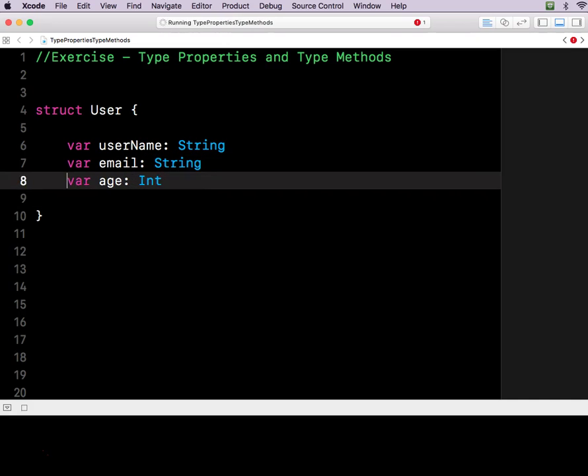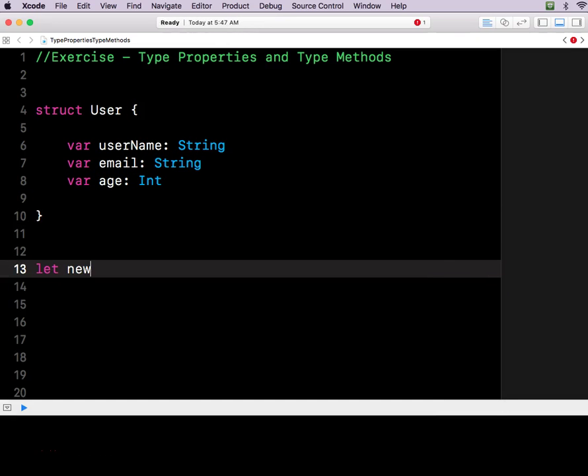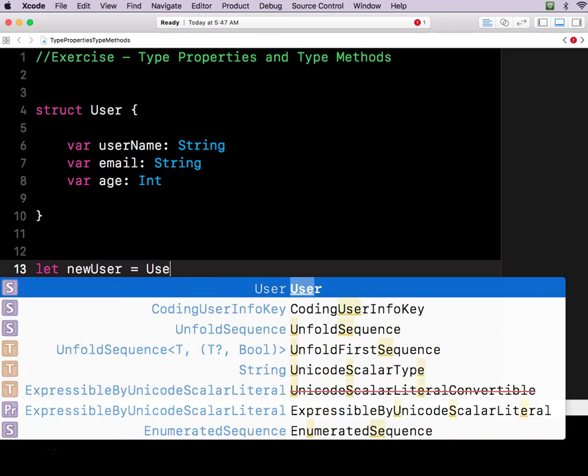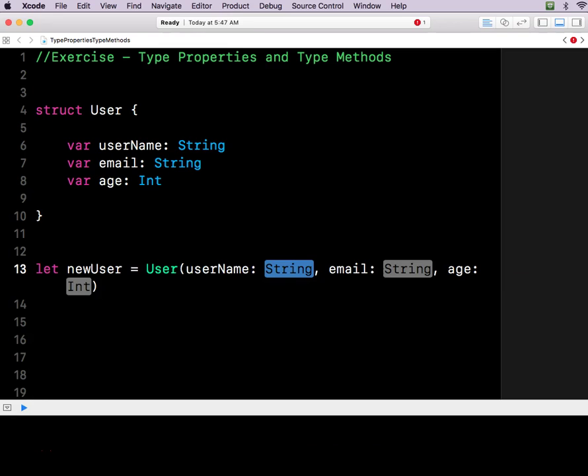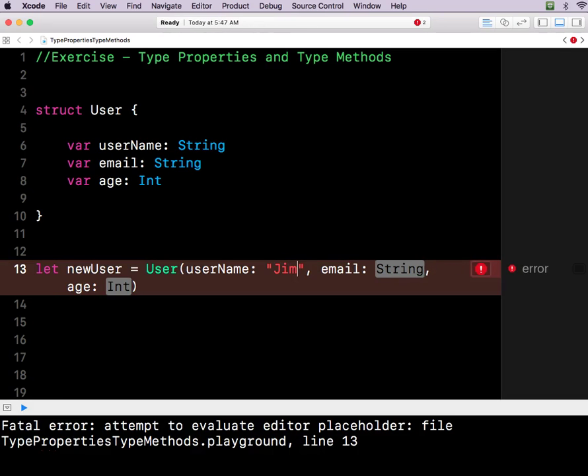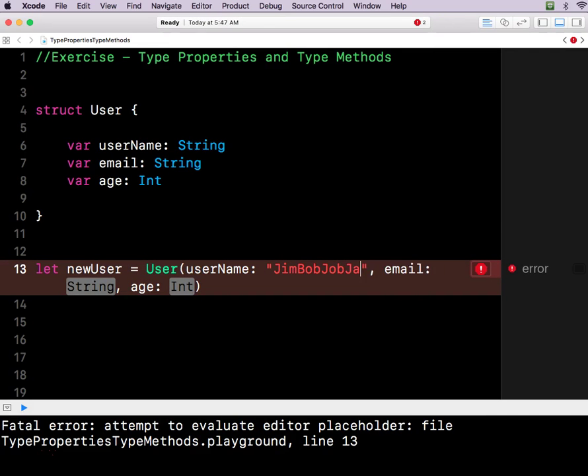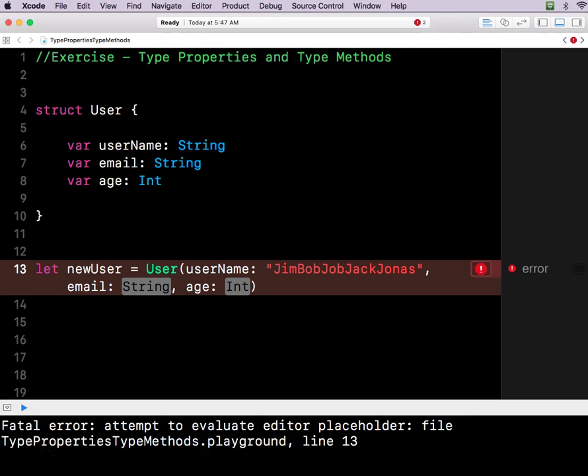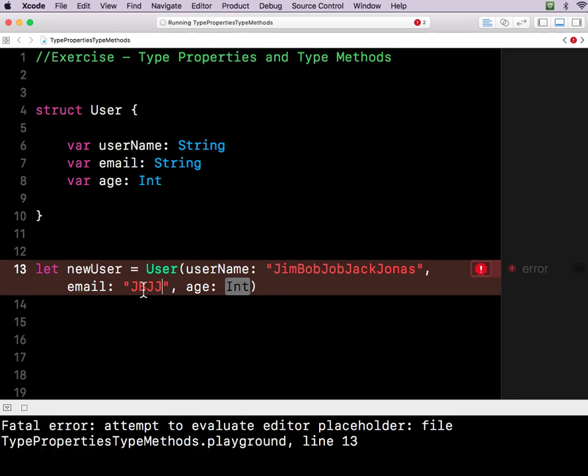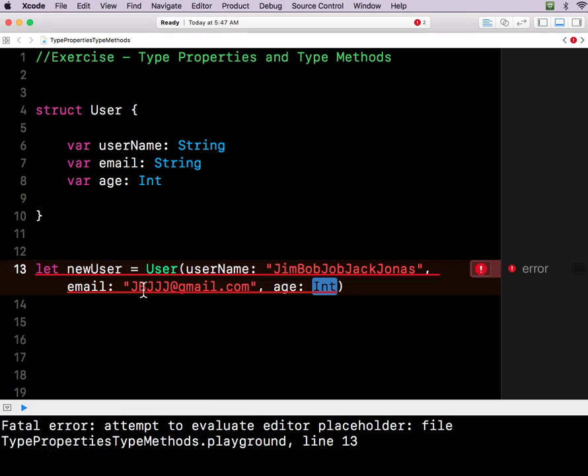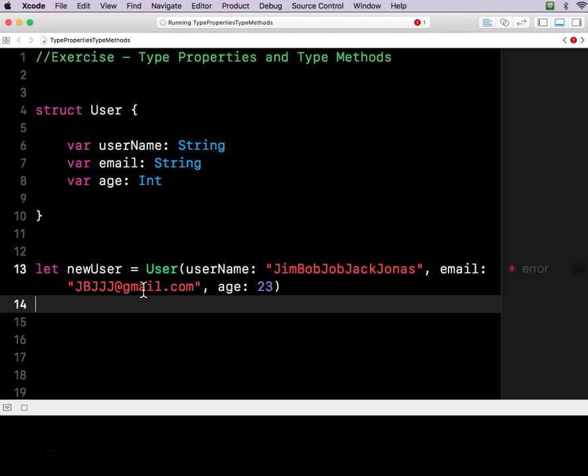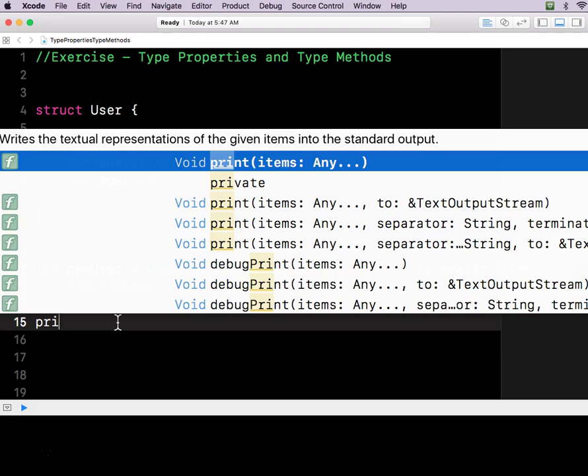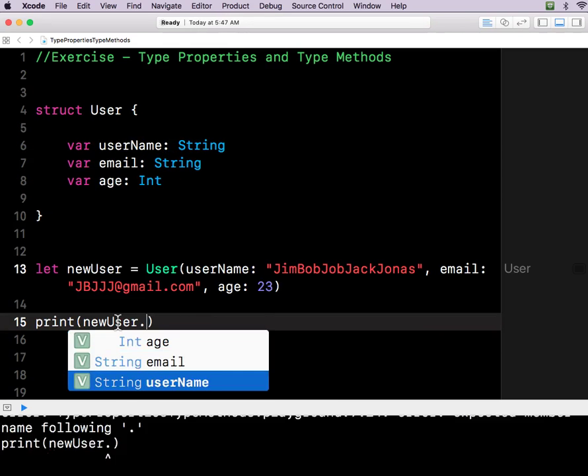Okay, so when you make a new user then, let newUser equal user, you would declare it like this. Let's say this new user's name is JimBobJoeJackJonas. And his email is jbjjj at gmail.com. And his age is 23. Okay, so now we've got this new user. We can print out new user stuff like his name.